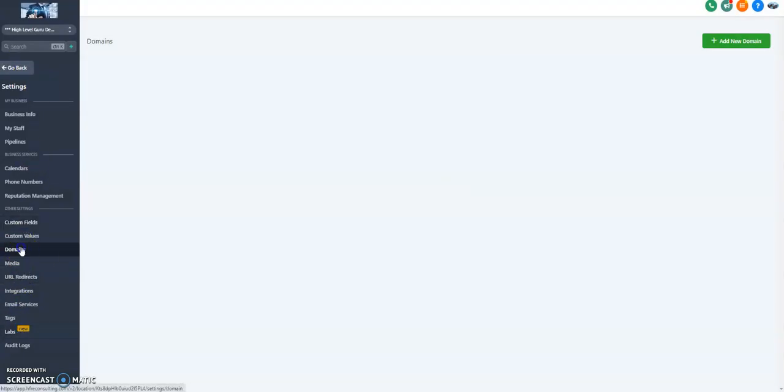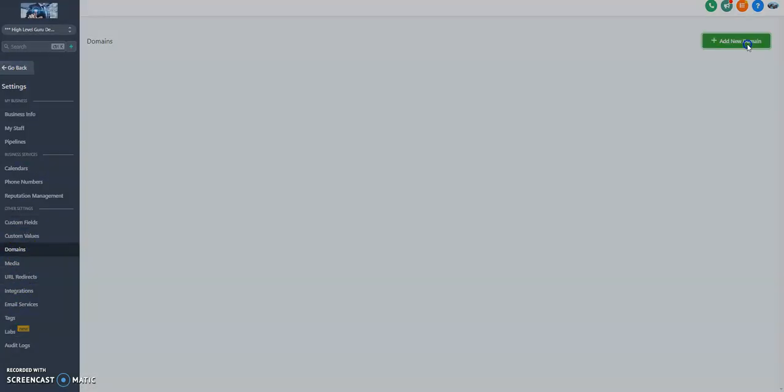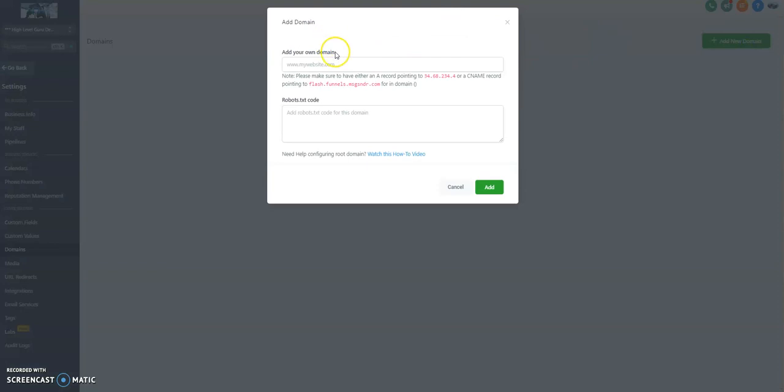We're going to go back to Settings and Domains. Right in our same menu here. Now we're just going to add the domain in.